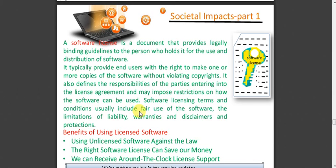Software licensing terms and conditions usually include fair use of the software, limitations of liability, warranties and disclaimers — meaning the software will not take charge of all kinds of security of your system. The End User License Agreement, known as EULA, covers the end user or concerned organization buying it. Nowadays it can also be digitally signed. Benefits of using licensed software: using unlicensed software is against the law and you will be booked under cyber law. The right software license can save money, and you receive around-the-clock support. Any patches or updates released by the company will be automatically updated once your system is connected online.